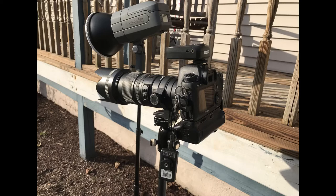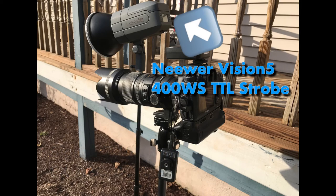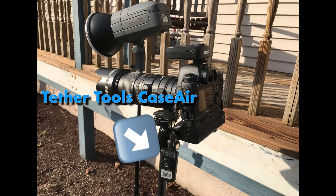My gear that I used is the Canon 6D, paired with the Sigma 70-200 F2.8 EX APO DG OS HSM. For lighting, I used the Neewar Vision 400 Watt Second TTL Strobe, and I plugged the Tether Tools Case Air into the camera with a supplied USB.